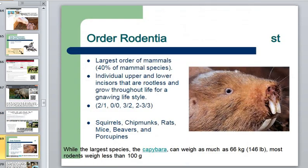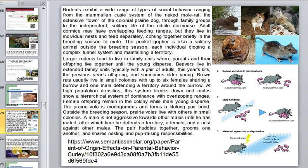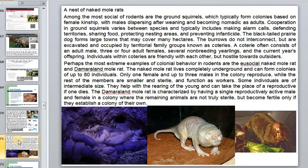The order Rodentia has a wide range of social behaviors, ranging from the mammalian caste system of the naked mole rat to the extensive towns of prairie dogs, to the independent solitary life of the dormouse. These animals are frequently used as laboratory animals, and psychologists have used them extensively for understanding animal behavior.